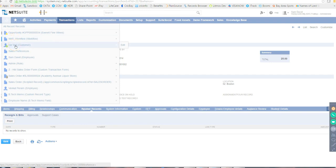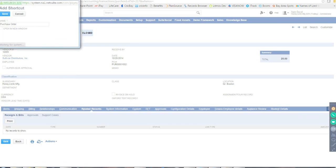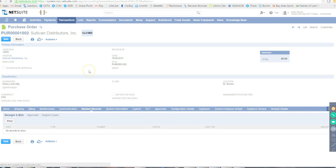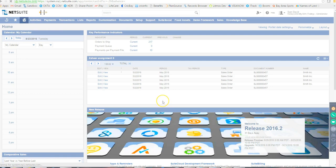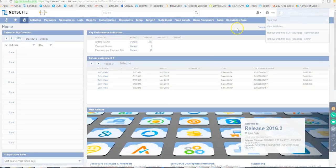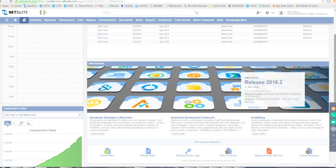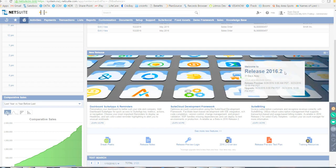The Recent Records section shows everything you recently viewed or created. You can also add shortcuts — for example, add Purchase Order so you can open that screen directly. The Home screen is what appears by default when you log into NetSuite. On the Home screen there are KPIs (Key Performance Indicators), portlets, and information from NetSuite such as release upgrade notices.